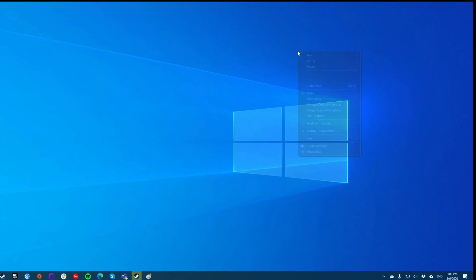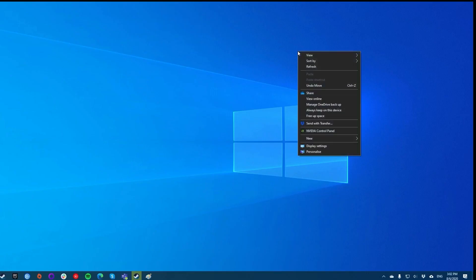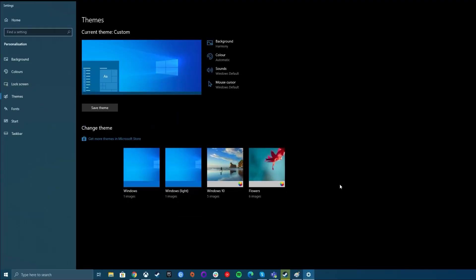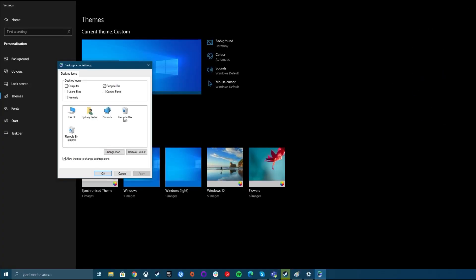First, right click on any blank spot on your desktop and select the Personalize option. Select the Themes option from the left sidebar on your screen. You'll see an option for Desktop Icon Settings on the right-hand side pane. Click on it to open the settings menu. The following screen lets you select and deselect the icons that you want to make visible on your desktop. Make your selection and click on Apply, followed by OK.